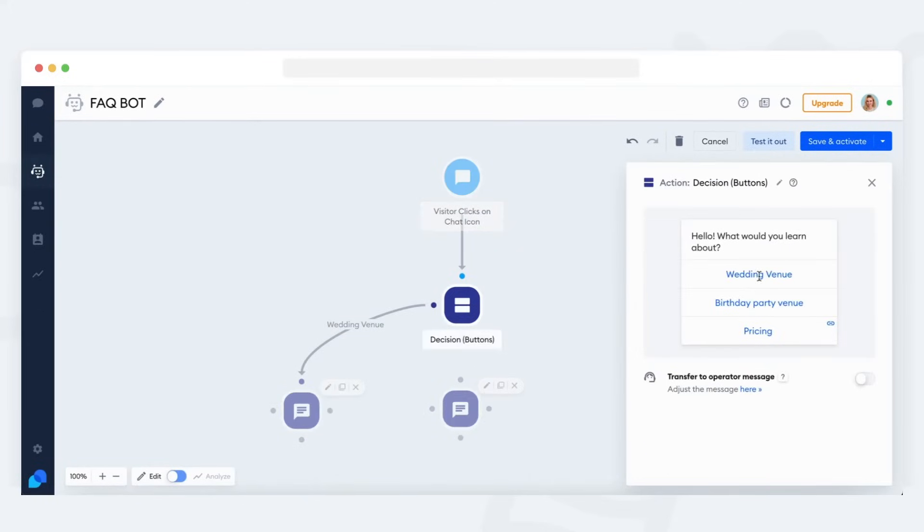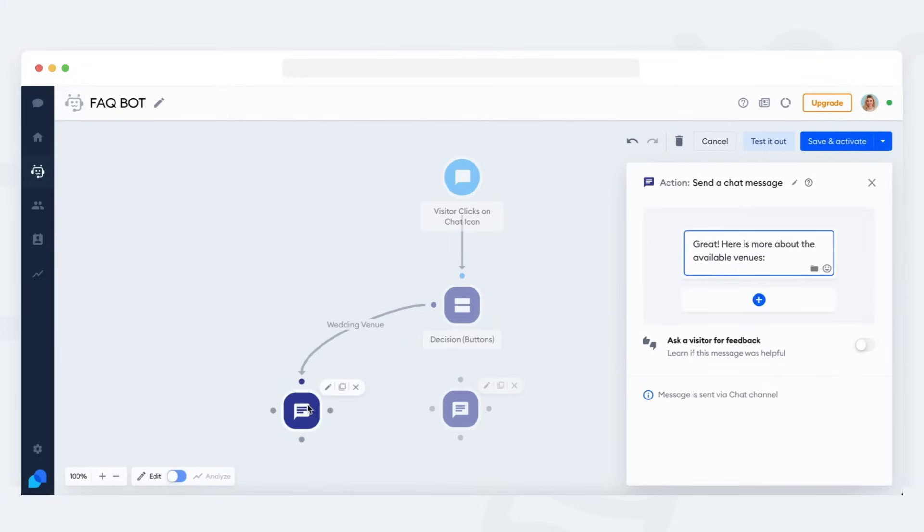And that's it. Now if the visitor clicks on the first button, they will get this response from your bot.